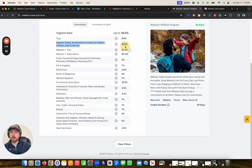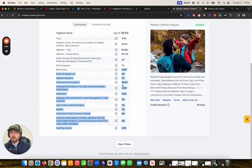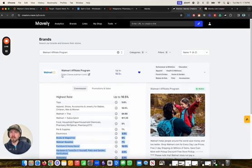On apparel, you can earn up to 10%. On a Walmart Plus trial, you can earn $4 flat rate. On a Walmart Plus subscription, you can earn $11.20. On electronics, you can earn up to 3.5%. If you want to create your affiliate link to Target, all you have to do is copy the link there.